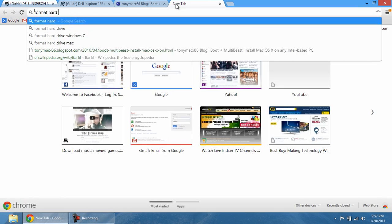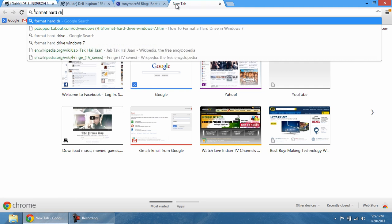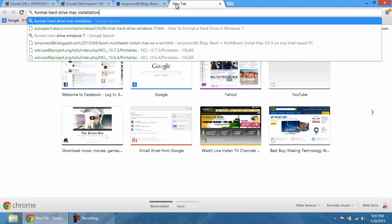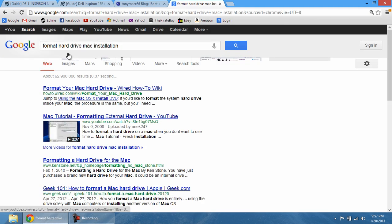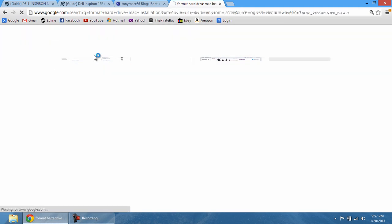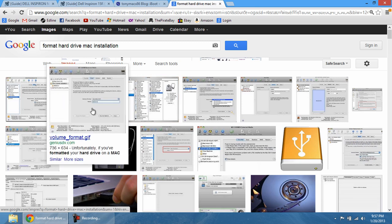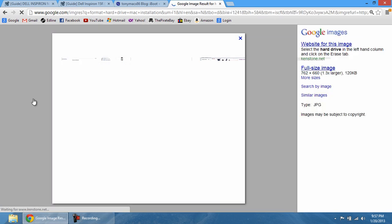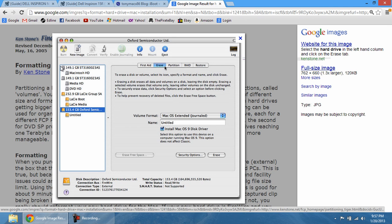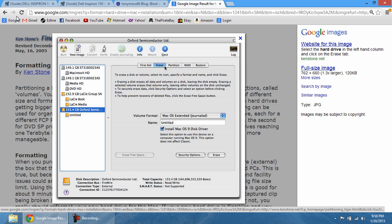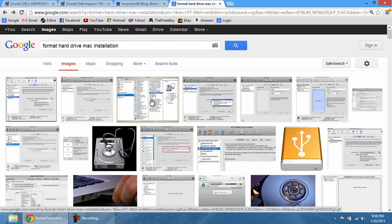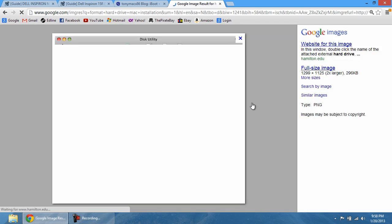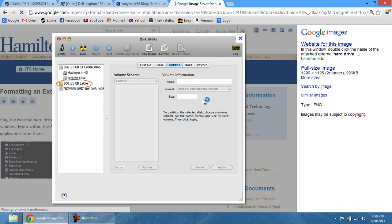So you're going to get this. This is going to pop up. What you're going to do is you're going to click on the hard drive name. It's going to only be one. You're going to click on it. Then you're going to go to partition. Once you go to partition, what you're going to be able to do is format it into macOS Extended.